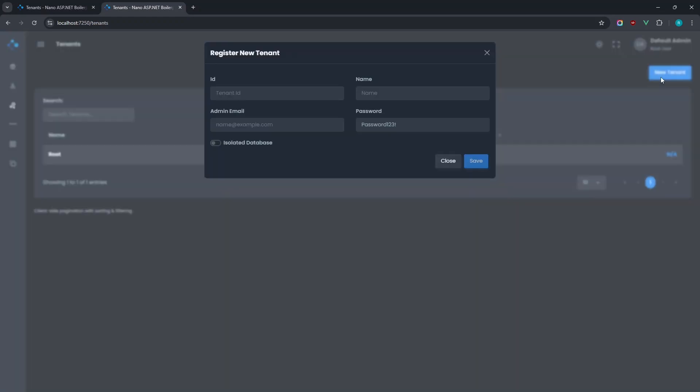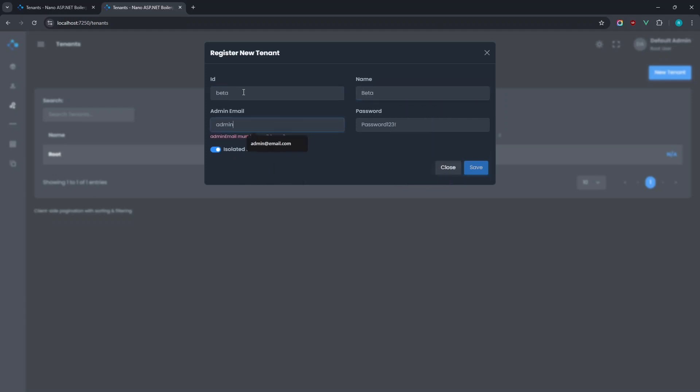I'll create a new tenant, and since we selected multi-DB when we set up our project, we have this option here to put new tenants on their own database. I'll select this and create the tenant.